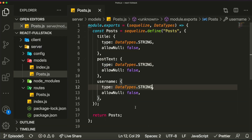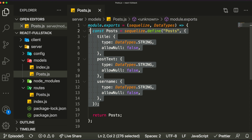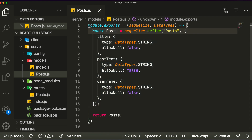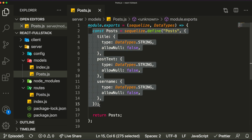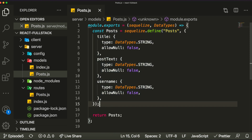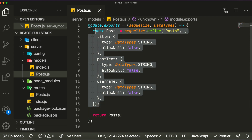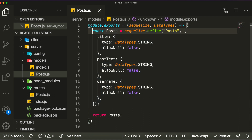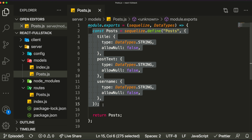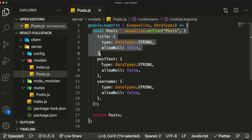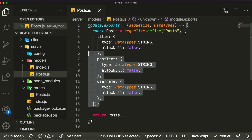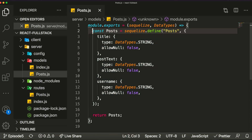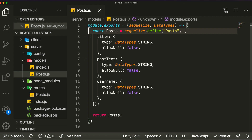Hey guys, I'm back with another video. This is the sixth episode of my series where I teach you how to build a full stack application using React, Node, and MySQL. In this video I'm going to be going over some really important topics — associations in Sequelize, and we're going to start creating our comment section, at least the database model and the back-end, maybe finishing up the front-end as well.